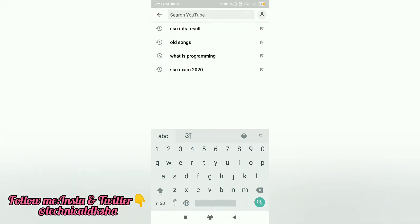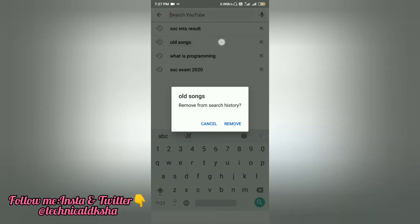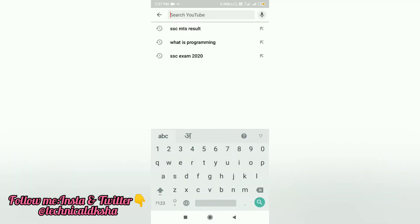Here I have some things I have searched for. You can also go to settings. Here I have to delete old songs — long press here, then remove from search history and delete.